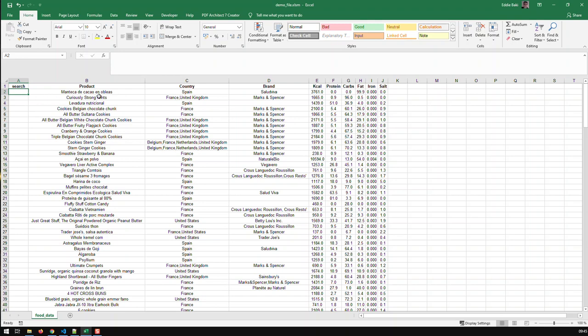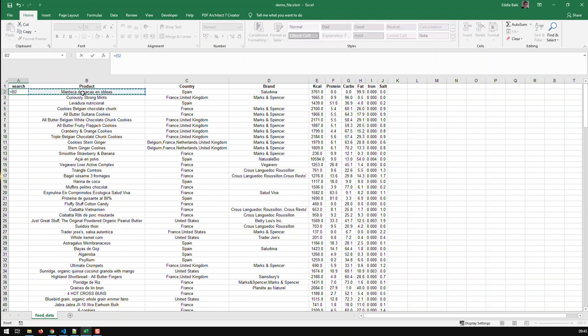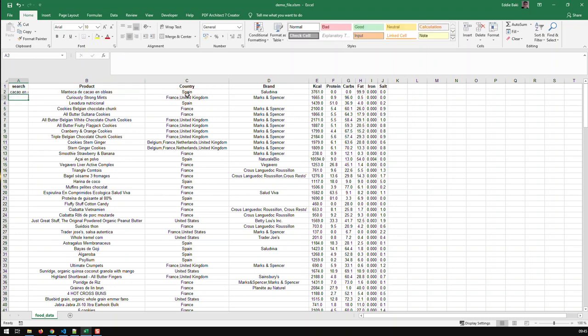One is to use the function concatenate, but that's too slow. And a much faster way is we start off like with any formula with an equal, and then you click on the first cell you wish to concatenate and then you add an ampersand. And basically you can go like this and I just basically concatenate it.